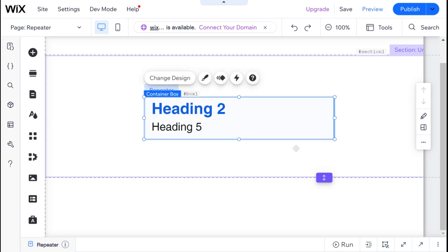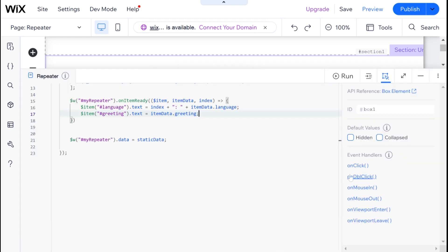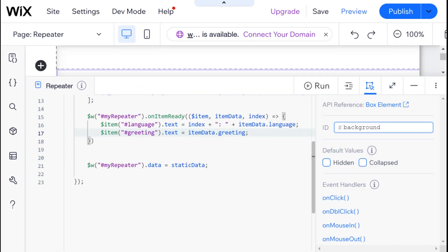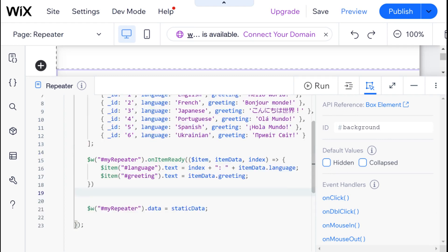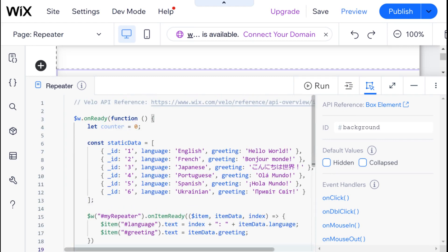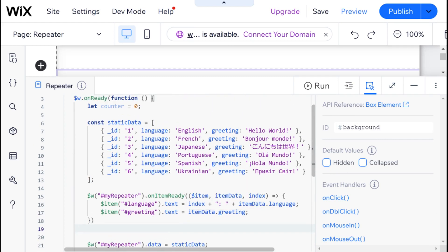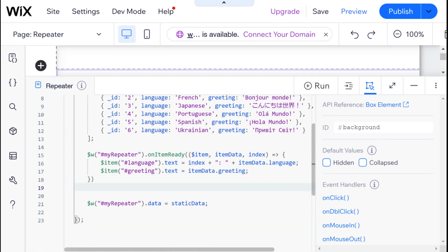And we can change the name of that box to, for example, something like background. I'm going to zoom in a bit so you can take a look at our code. This is all code that we wrote in the previous chapter of this tutorial. So I invite you to check that out if you have not seen it yet.